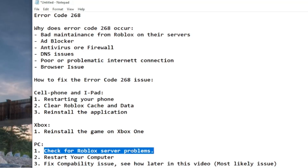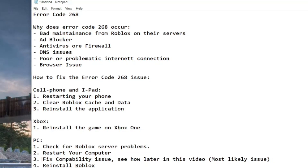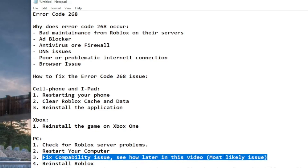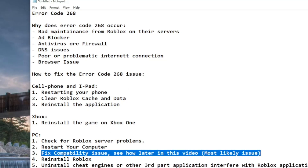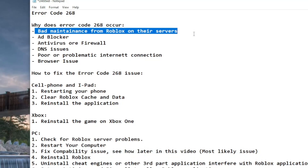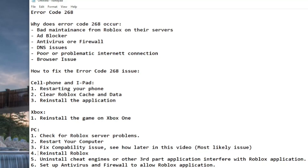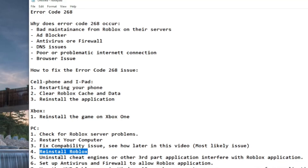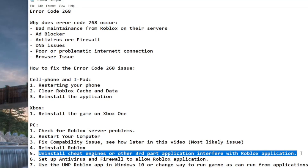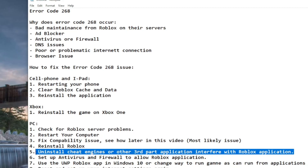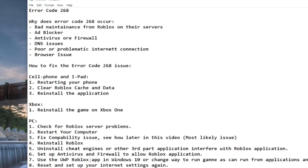For PC it could be more complicated. First, check if there are any server problems. You can also restart your computer, as with the cell phone. The most likely fix — which I'll show later in this video — is fixing compatibility issues. This is the issue you get when Roblox has done some bad maintenance and some files in your application get messed up. You can also reinstall the application, or uninstall any cheat engine or third-party application you've been using with Roblox, as that could be causing it too.